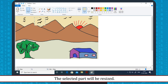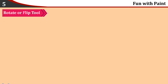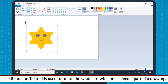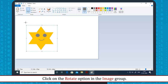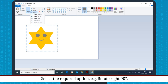Rotate or flip tool: The Rotate or Flip tool is used to rotate the whole drawing or a selected part of a drawing. The steps to rotate or flip a drawing are: select the image or drawing, click on the Rotate option in the Image group, then select the required option — for example, rotate right 90 degrees.